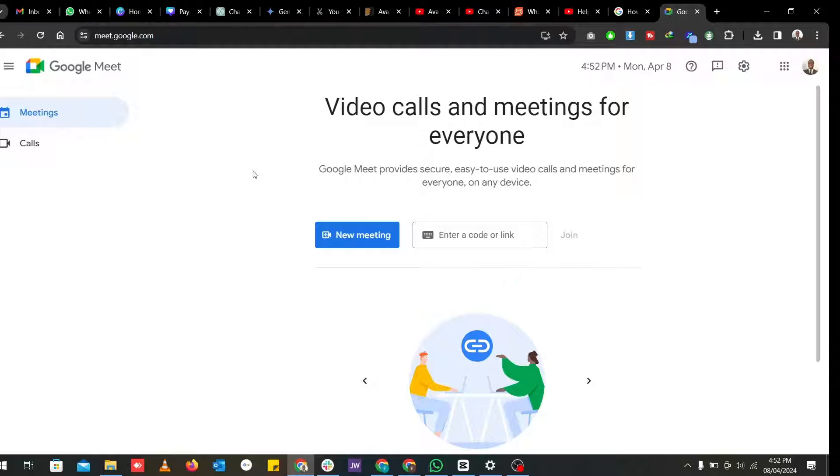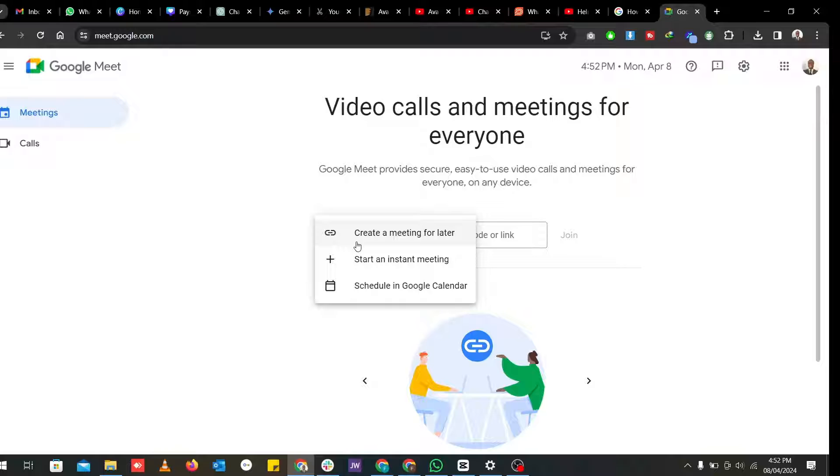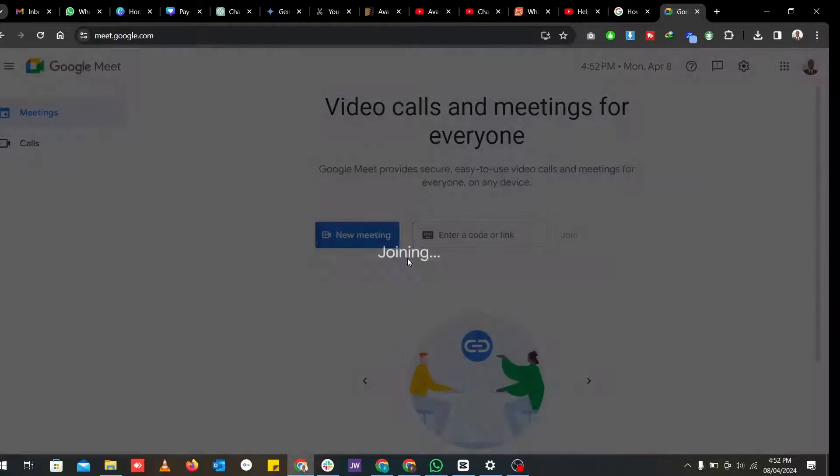Here I am with my Google Meet open and now I want to schedule or start a new meeting. So I go ahead and say start new meeting. Now I can instantly start a meeting now. So click on that.